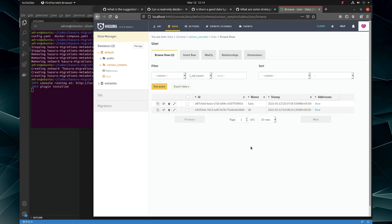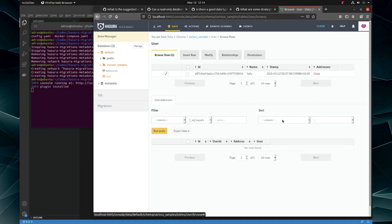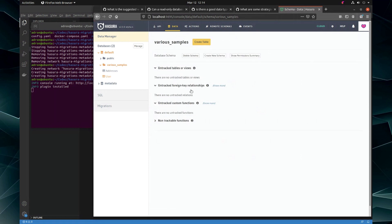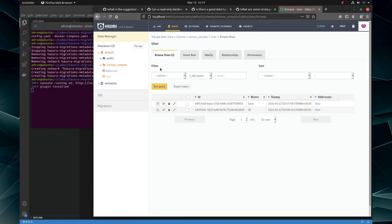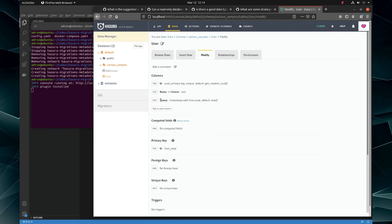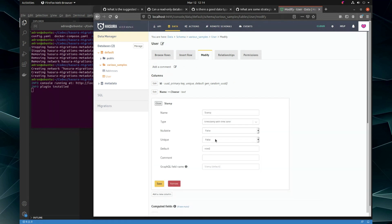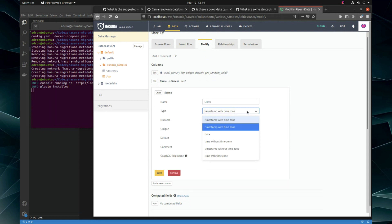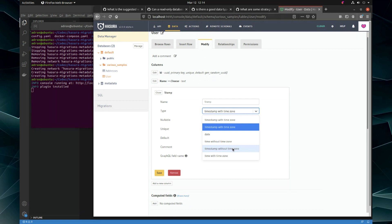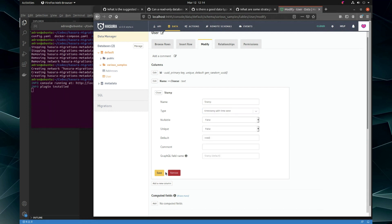Let's go back and talk about the timestamp. I have the timestamp in here — let's edit that. Check it out: we have timestamp with time zone, timestamp without time zone, then time with time zone, and time without time zone. So you can do a timestamp or you can just do the time.